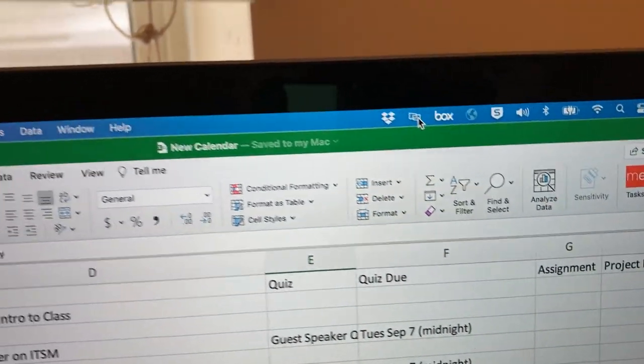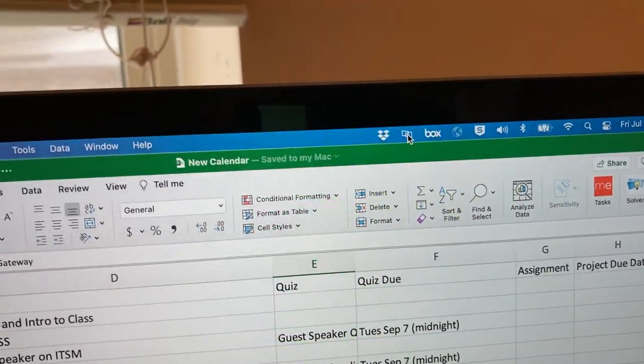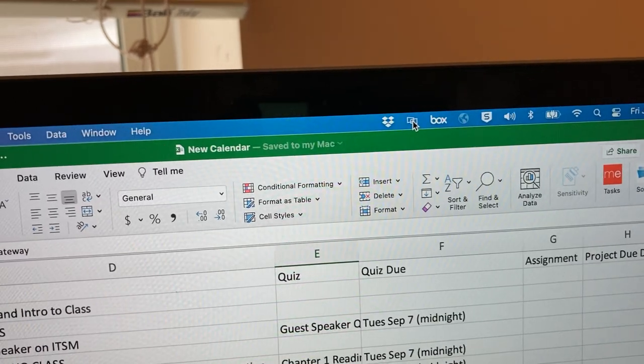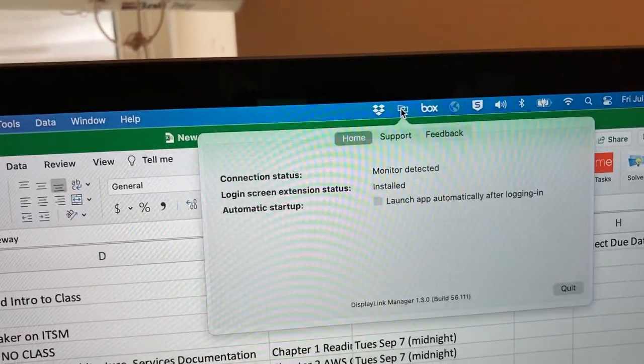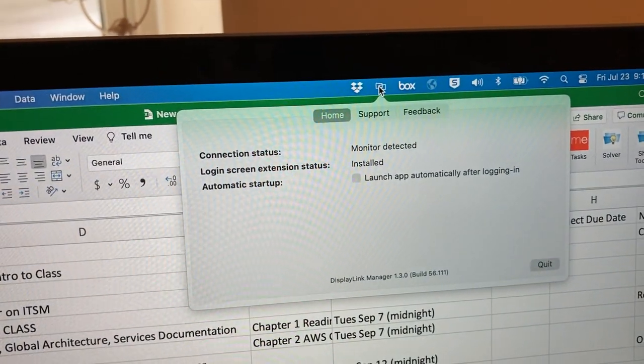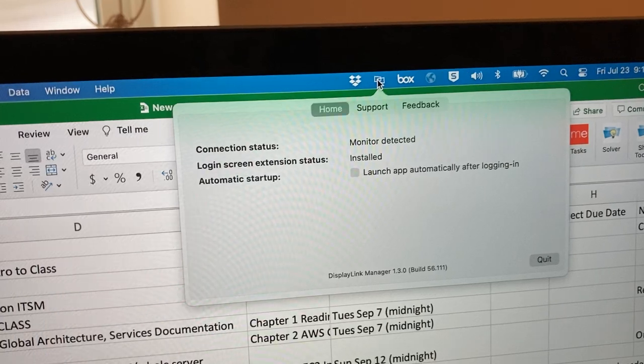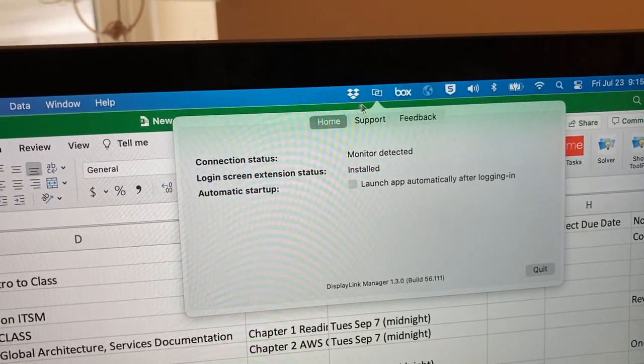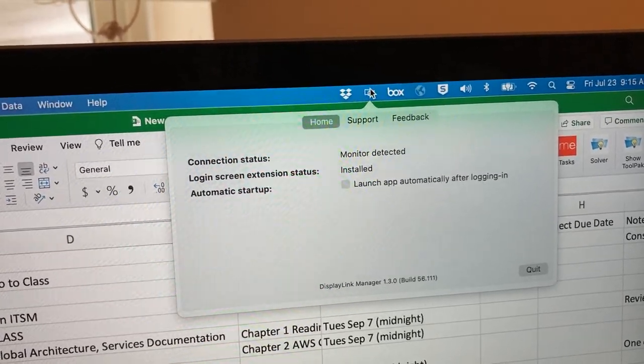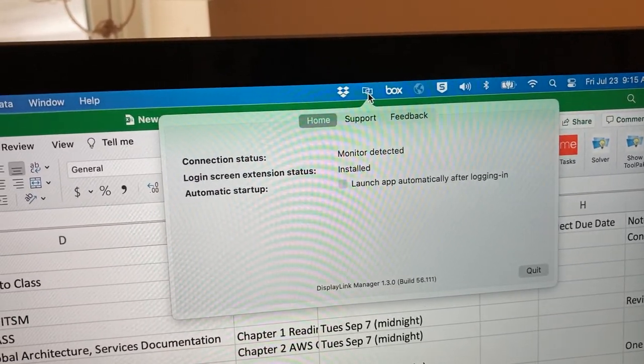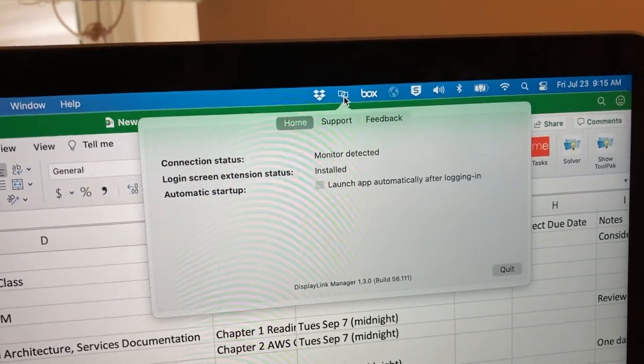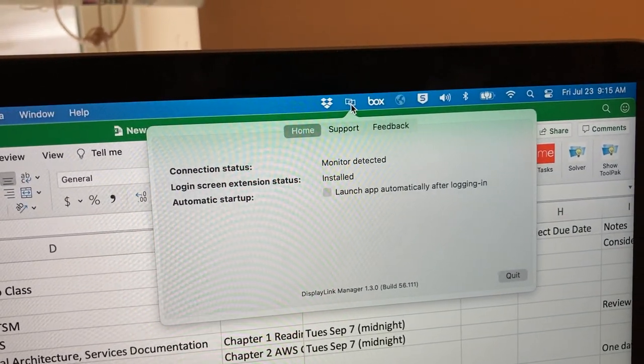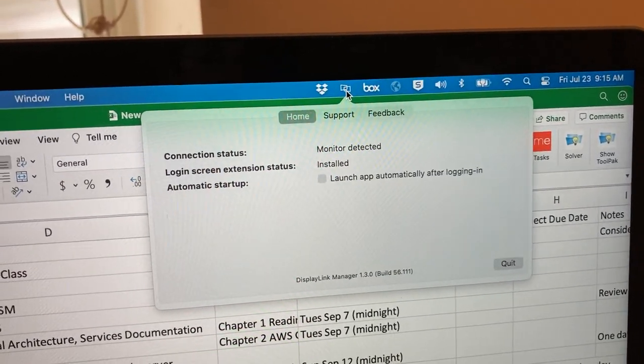So you just search the web and you say hey install DisplayLink and once you've done that then you will get a program running in this little taskbar up here that looks like that icon. And right now you see connection status monitor detected.